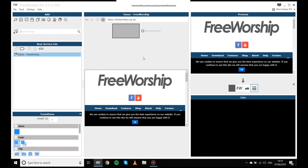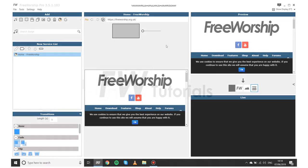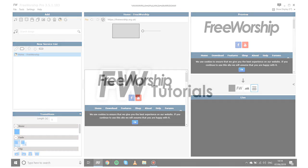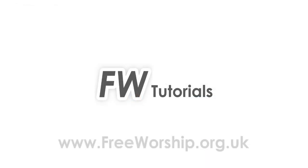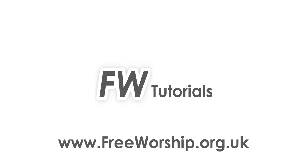So that's a really quick run through of how to purchase and activate Free Worship Pro. Thanks for listening and if you have any further questions, please get in touch by emailing us at info at free worship dot org dot UK or contact us on Facebook. Thanks very much and enjoy the software.